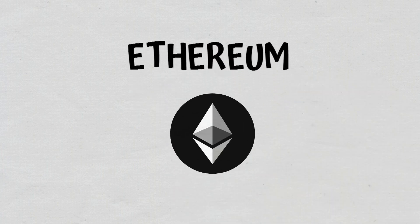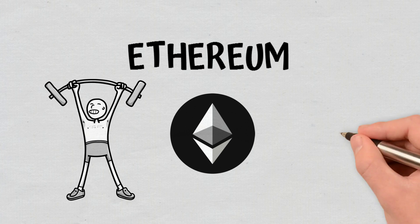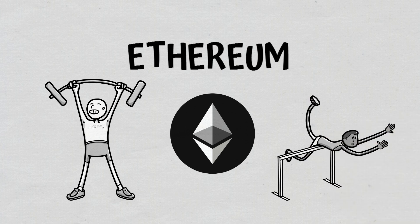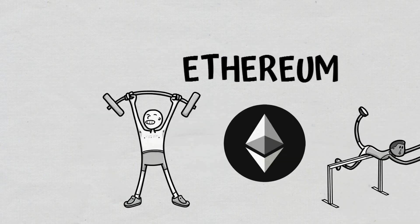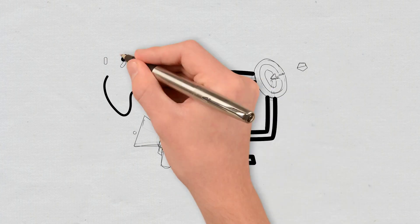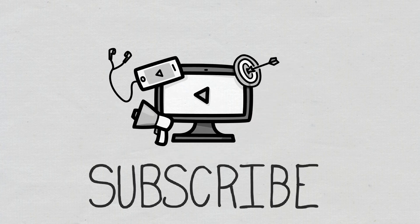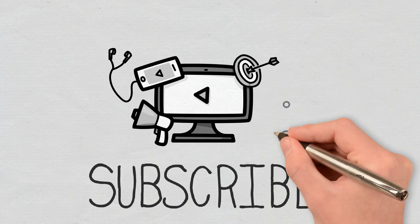We will also briefly take a look at its advantages and disadvantages. If you are interested in being the first to find out when we publish a new video, don't forget to subscribe and turn on notifications.